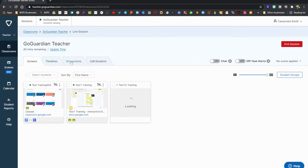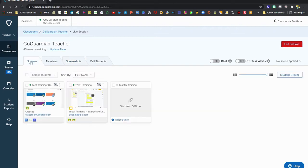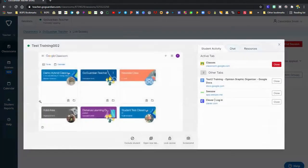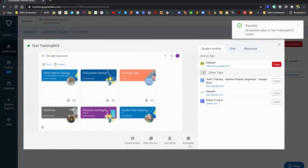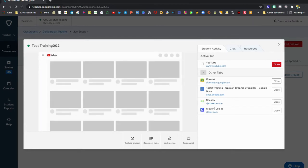We've got our class opened here and along the tabs along the top you can click on screenshots. This is where any screenshots will be saved, but first we need to take a screenshot of a student's screen. We're going to open up one of our students here in our class and down along the bottom is the screenshot option. All you have to do is click on the screenshot button and a screenshot will be taken of that student's screen.